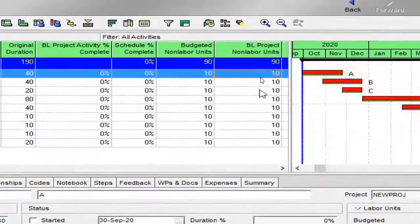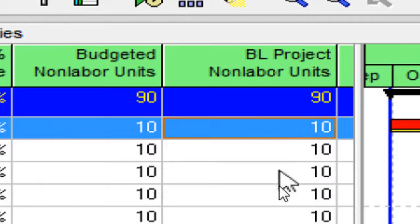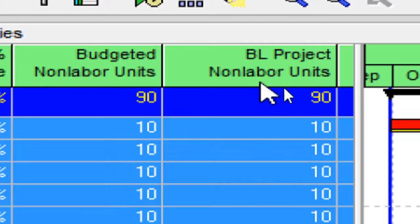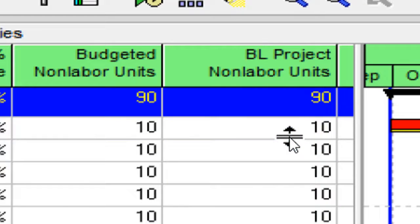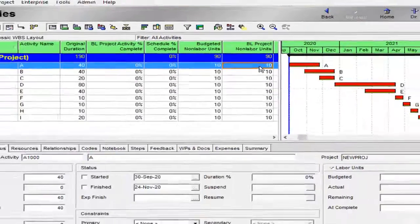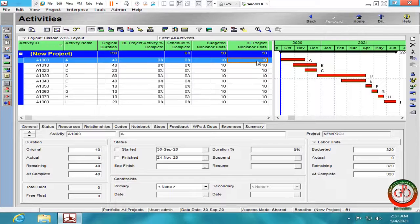Then see what happened to the project. The budgeted project non-labor unit is updated instantly. It is useful when you want to update your baseline budgeted.